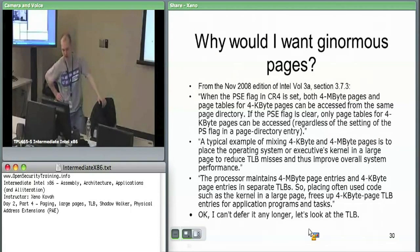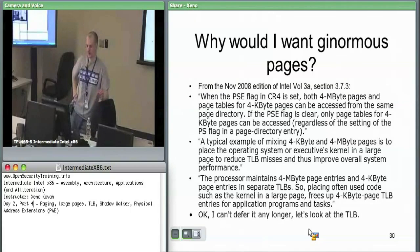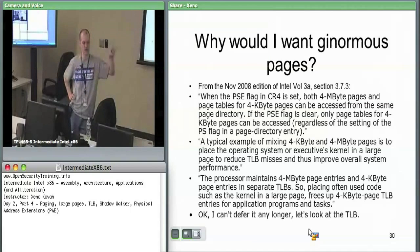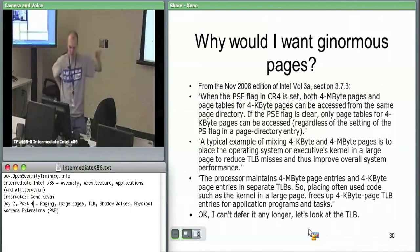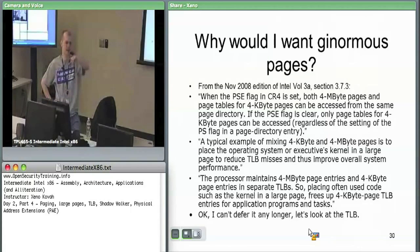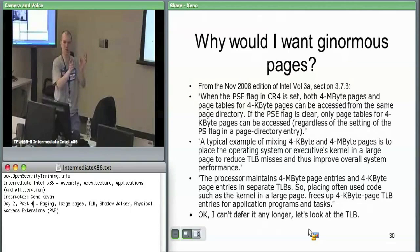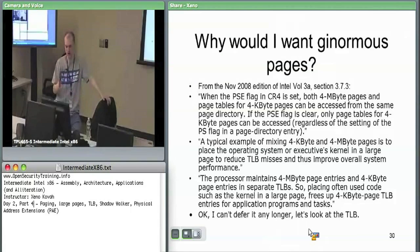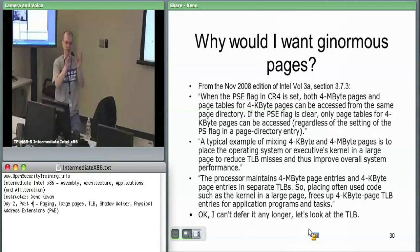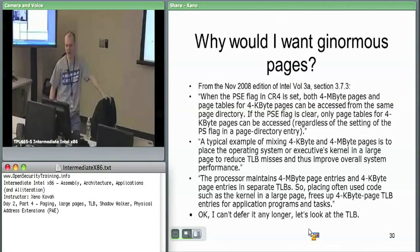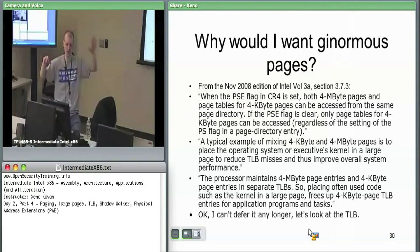The processor maintains separate TLBs for four megabyte pages and four kilobyte pages. There's one cache which maps the upper 20 bits of a virtual address to the upper 20 bits of a physical address. In four kilobyte pages, 20 bits is the upper portion and 12 bits is an offset. There's a completely separate cache that takes the upper 10 bits and maps those, treating the bottom 22 as a giant offset into that page — two separate caches for four megabyte and four kilobyte pages.